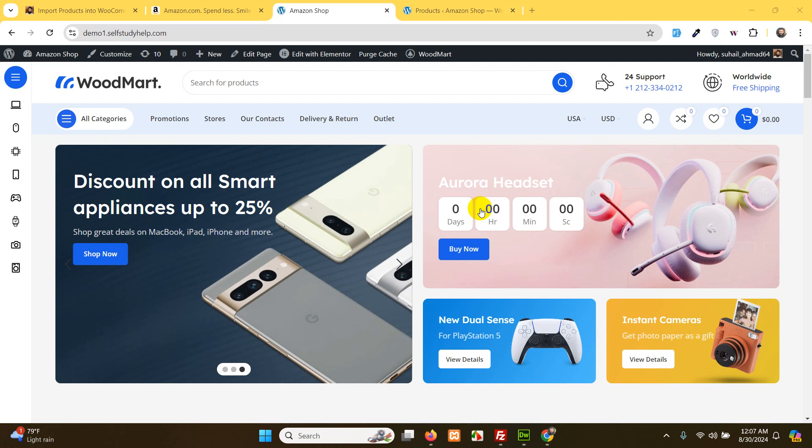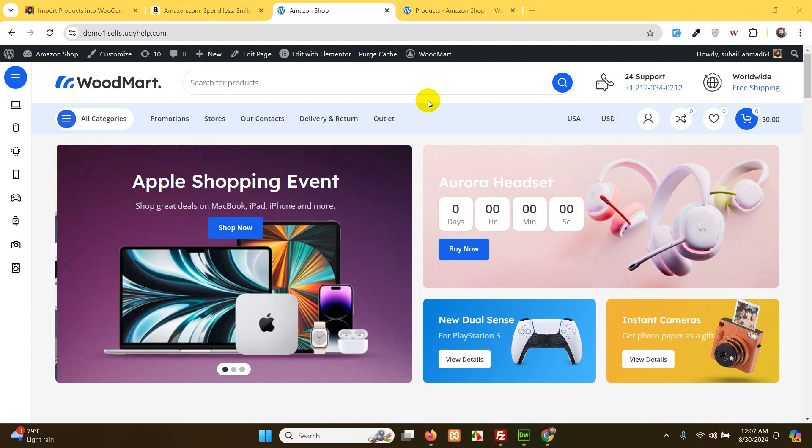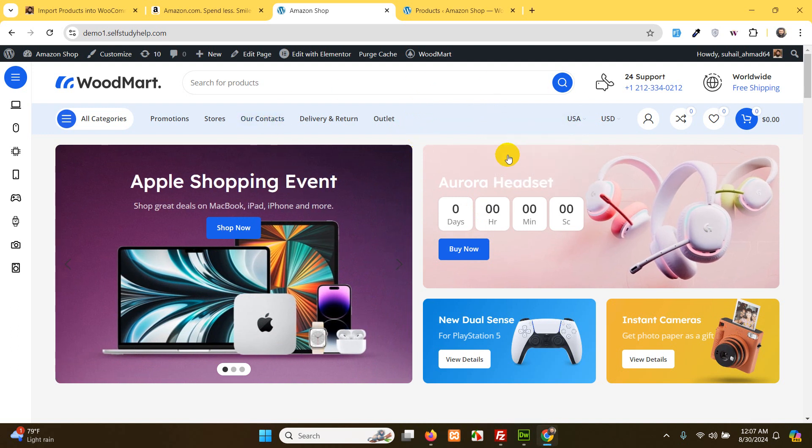Hello and welcome to WordPress Tutorials. In today's video I'll show you how to import products from Amazon to WooCommerce.